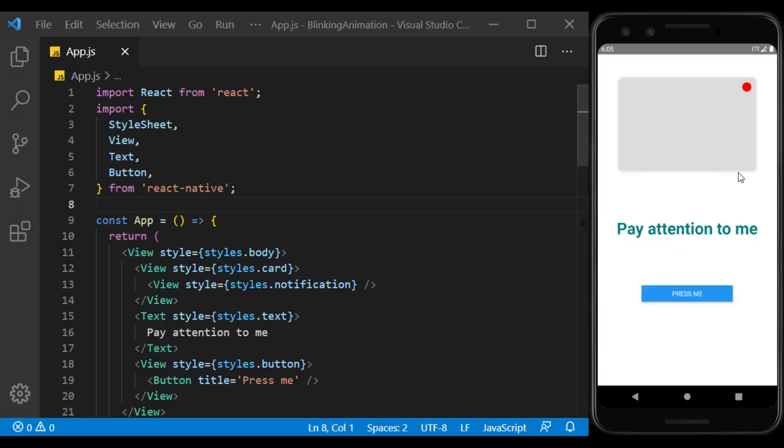I have already created three elements on the page. A card view, a text, and a button. I put a red circle on the card to indicate the notification. We also use text and buttons in a way that attracts the user's attention.